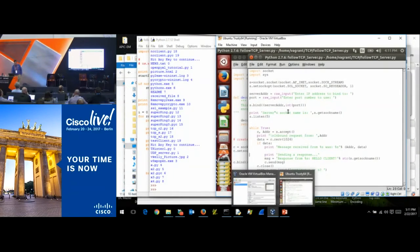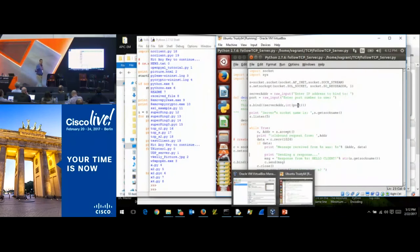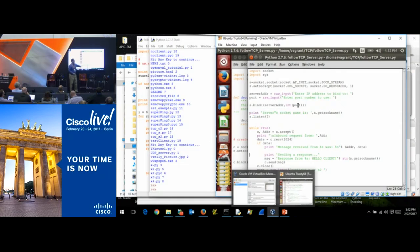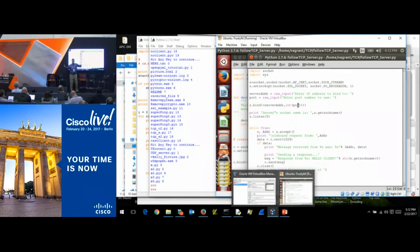We tell it what stack to use — TCP — spin up a server object, bind it to an IP address, and notice the typecasting. The port number has to be an integer. When you take input from a console in Python, everything returned is a string, so I can't pass a string where an integer is expected. I typecast it as an integer. The IP address can be a string — Python wants a string there.